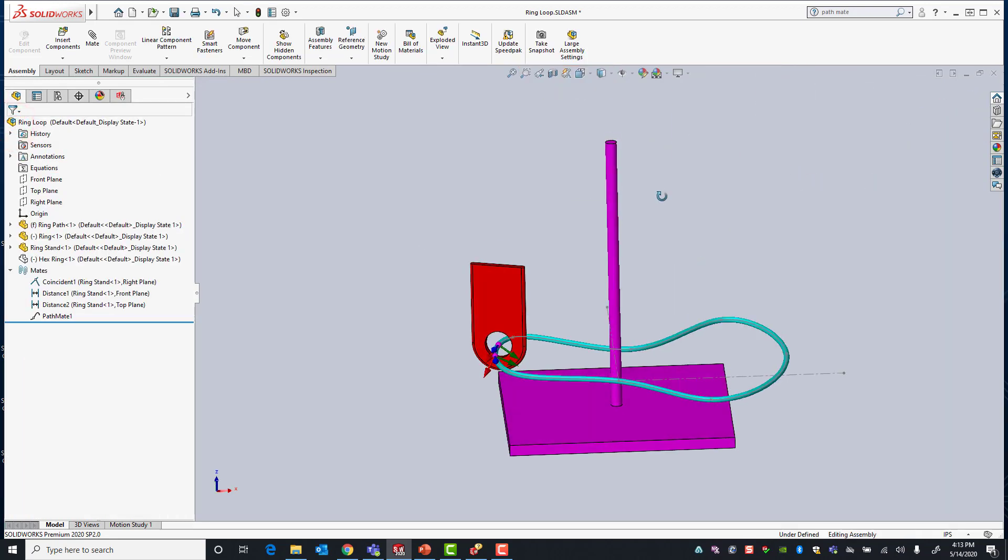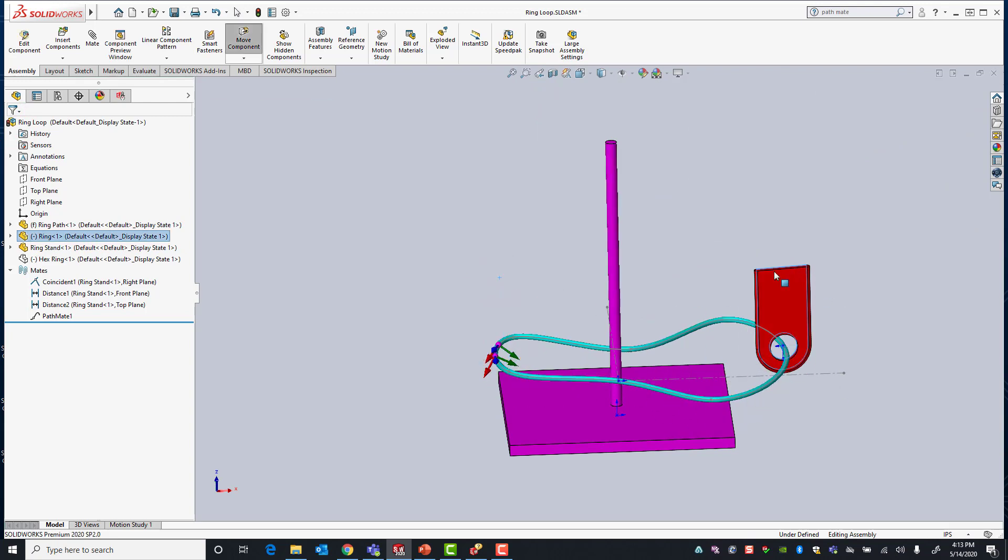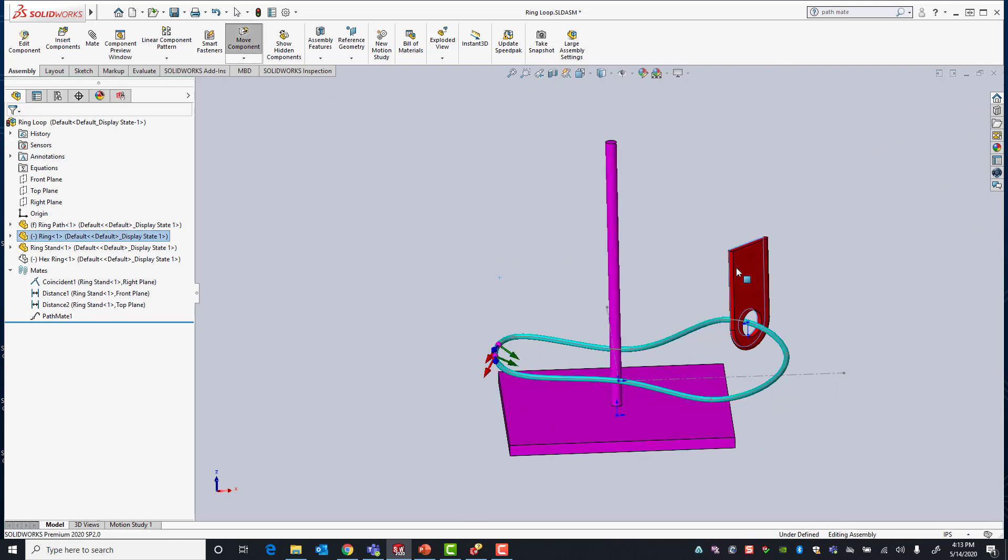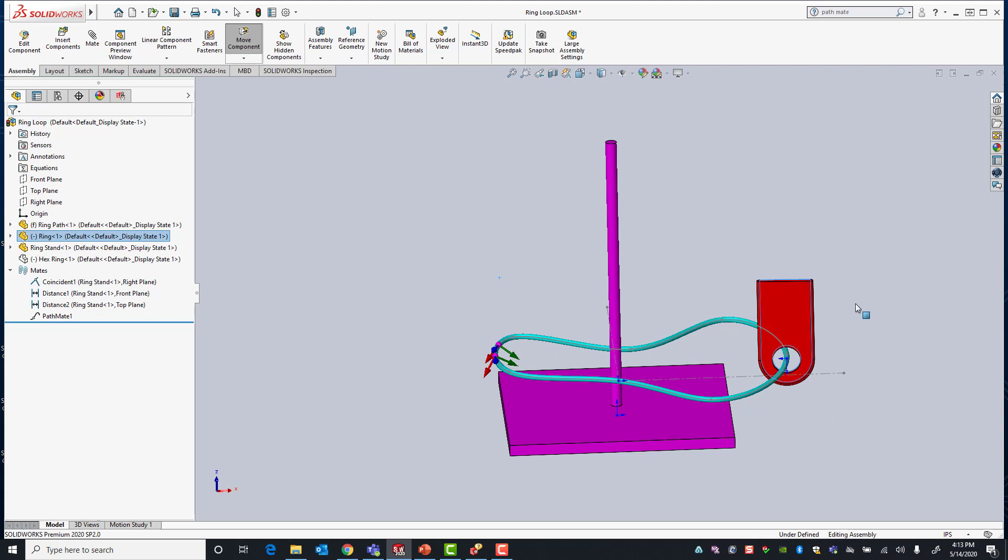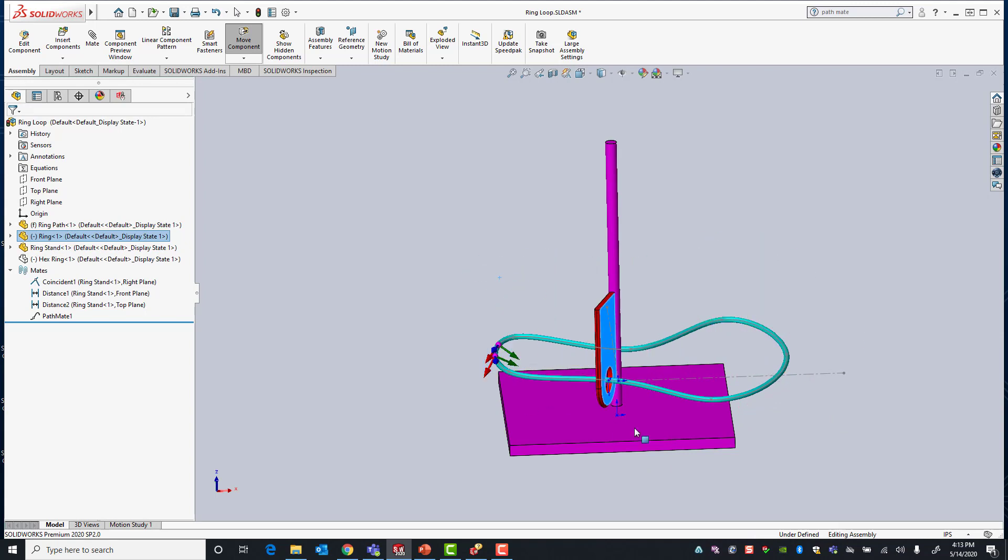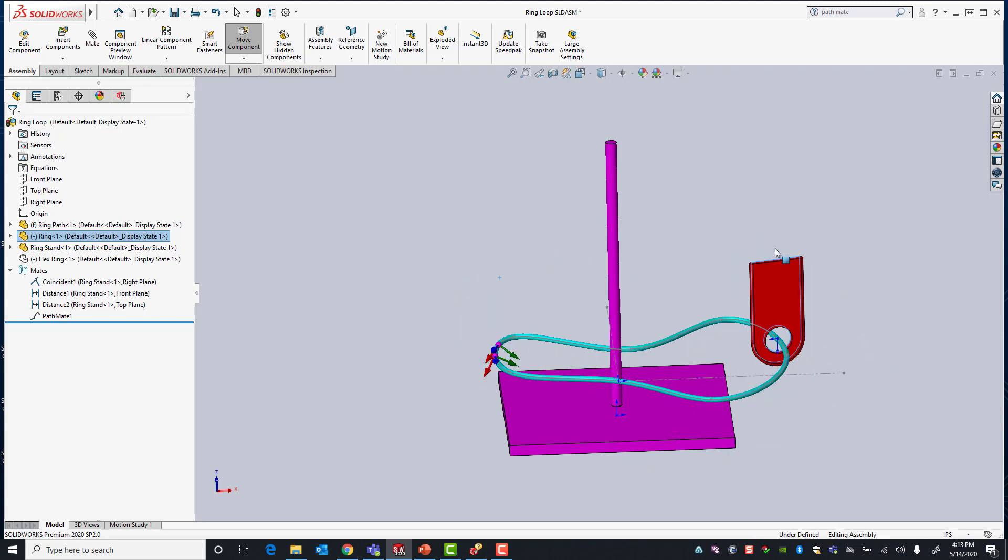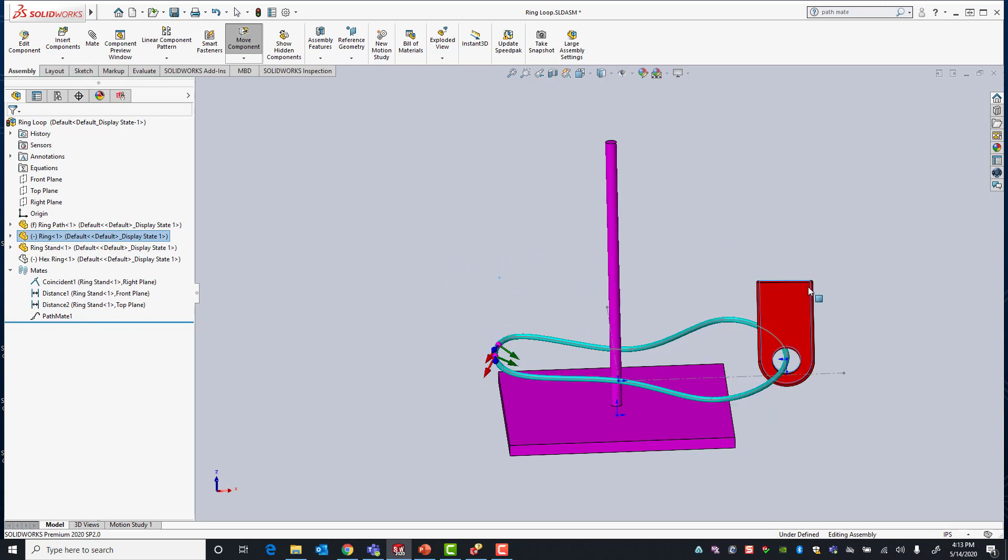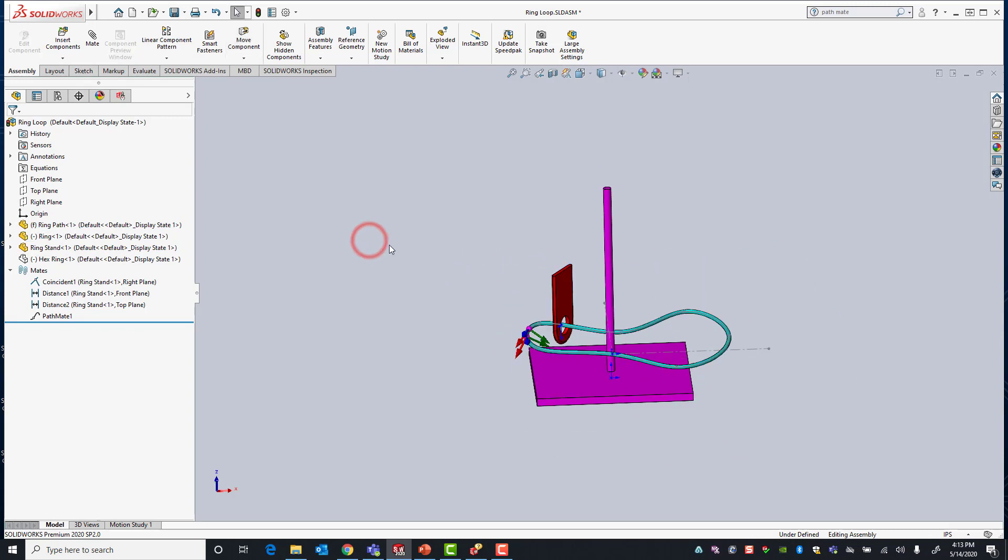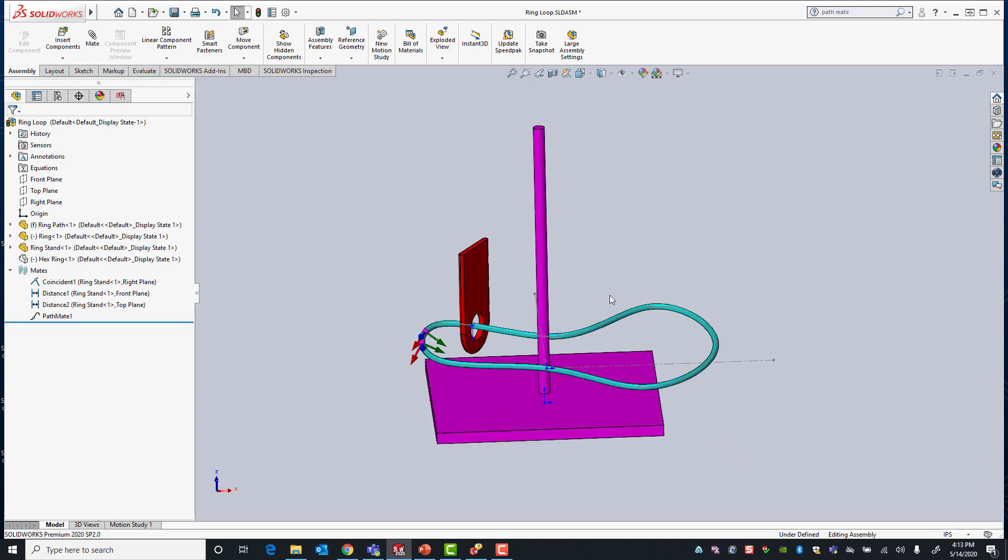You'll see now that I can move my ring along the path but now its orientation is fully defined. It's pointing straight up. I cannot roll or spin it. So that's how you apply the pathmate. This has been Alejandro with GSC. Thank you for watching.